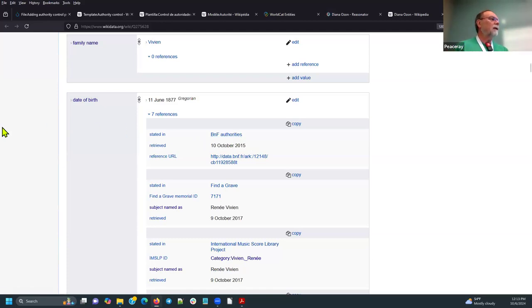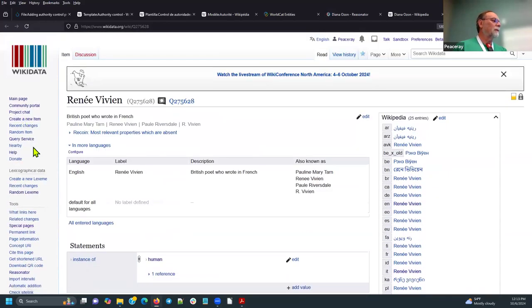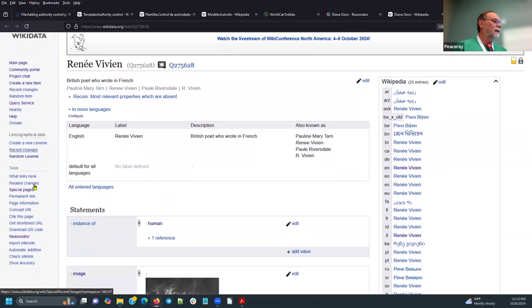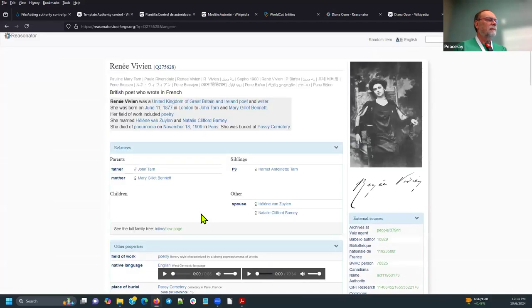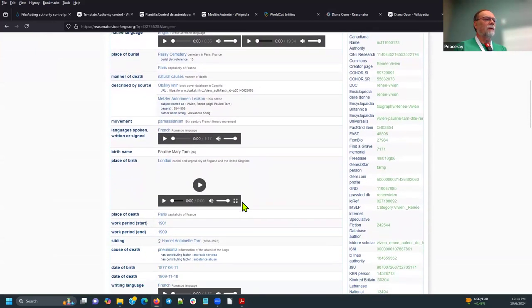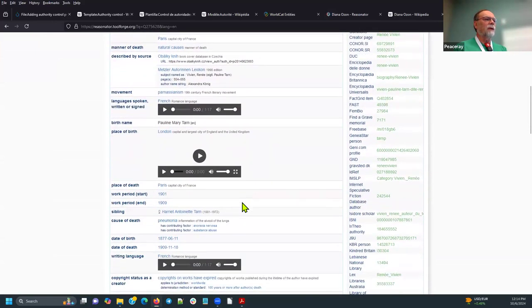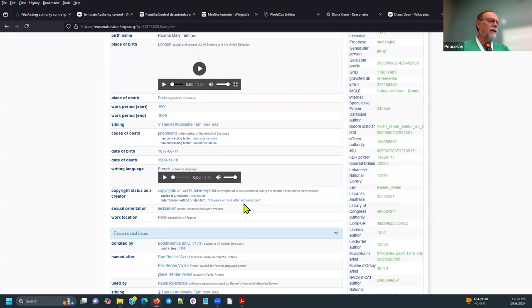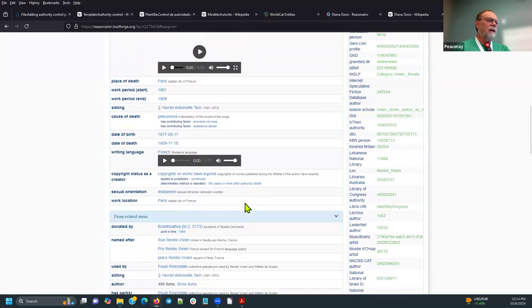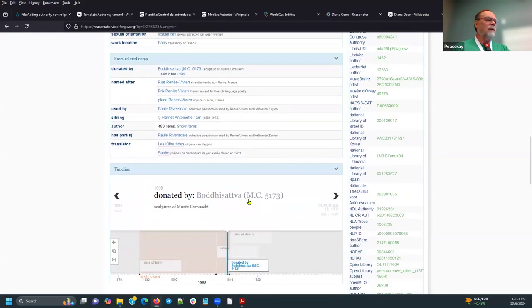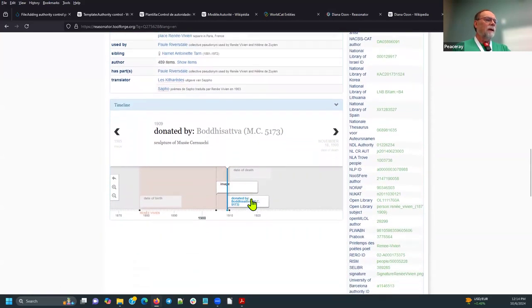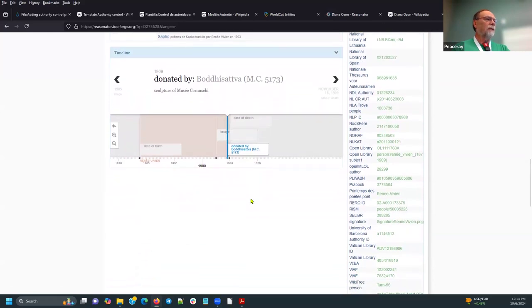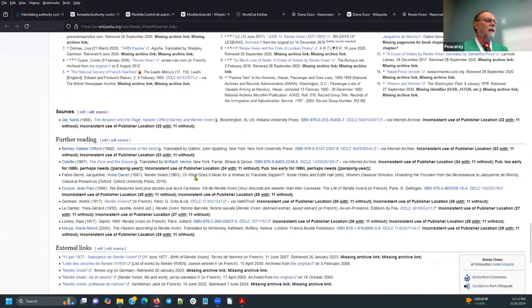Let me then show you this in a more digestible format at Reasonator. And we can see here on the right, they have all the external sources. And if you were to go compare this to the authority control that's listed in Wikidata, you would see that this has got quite a substantial amount of authority control sources. So what's this look like back in Wikipedia? So I'm going to pull up English Wikipedia, and we'll go ahead and navigate from there to French Wikipedia.